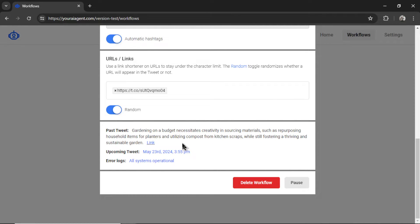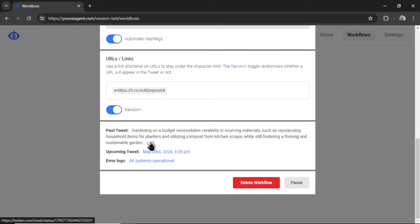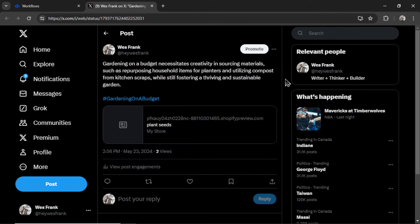I can see our past tweet when the next tweet is scheduled to run. And if there are any error logs, we see that all systems are operational. And our past tweet has a link that we can click right here.